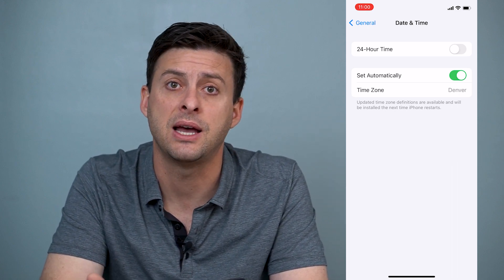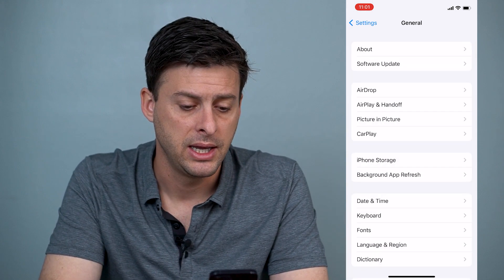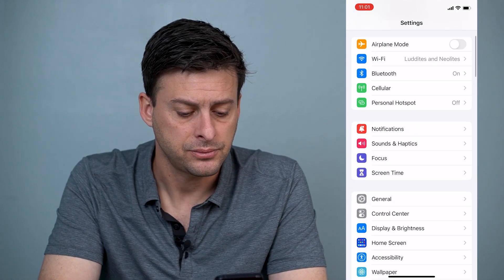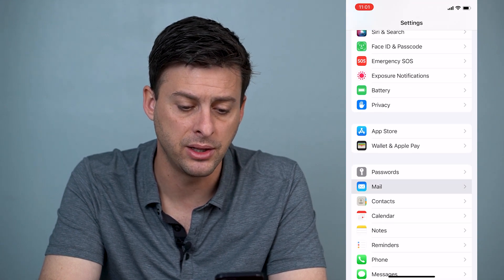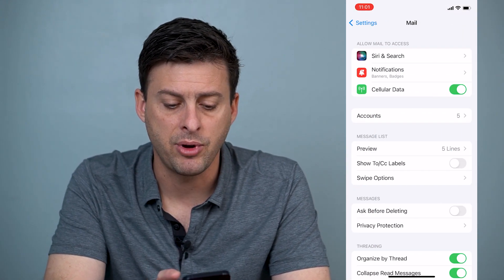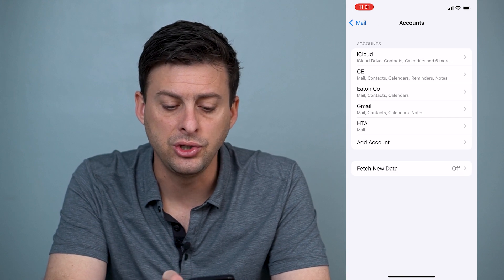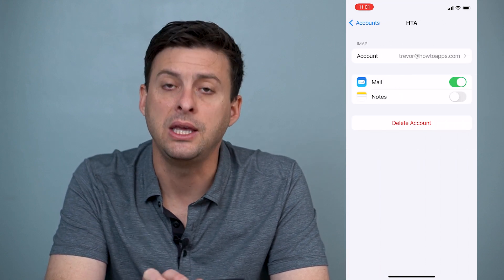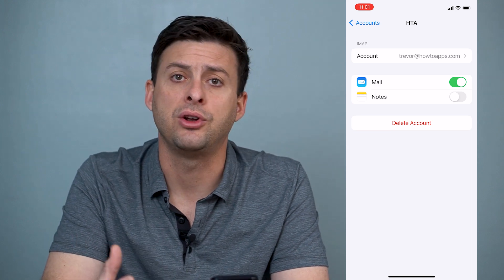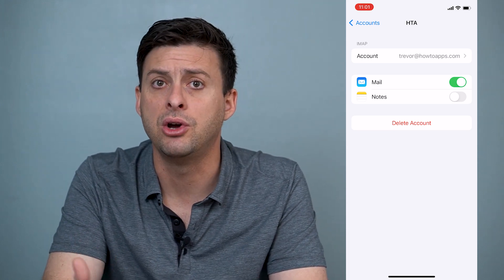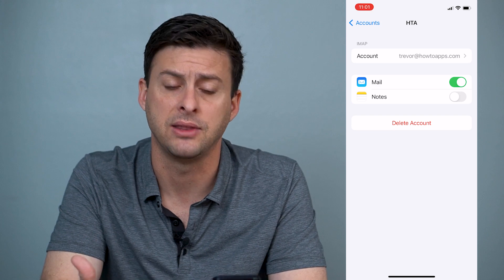Now the third step, if both of those don't work, is to go back out and scroll all the way down until you find Mail, then tap on Accounts. Choose whichever email account you're having issues with — whichever one you're having trouble loading email from and connecting to the server and verifying that identity.